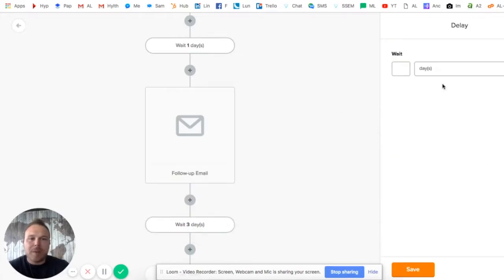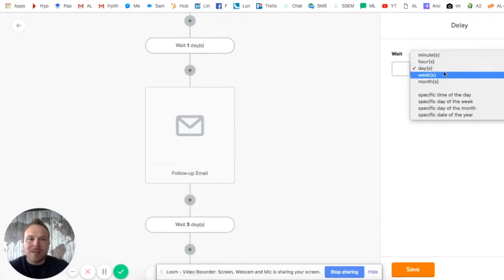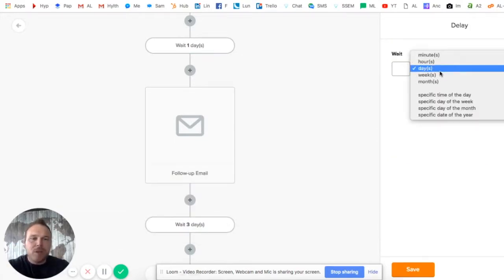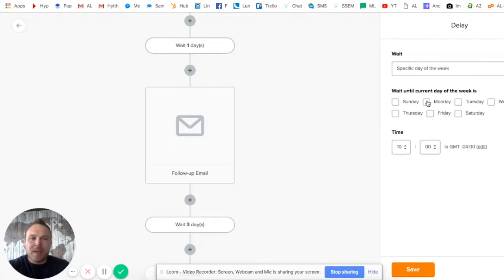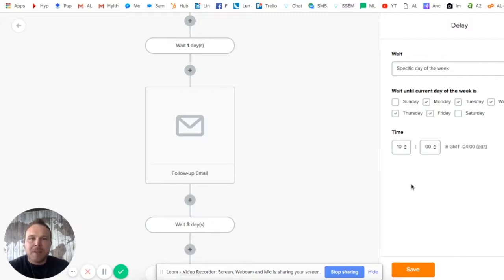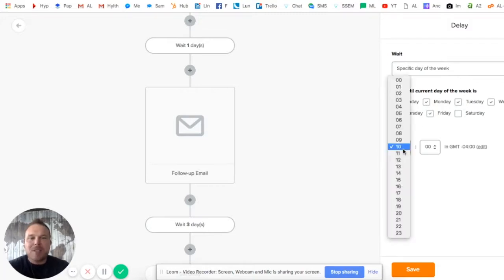I want to set a delay. I don't want to send it to them on Saturdays and Sundays. Think about what your clients do - think about what you do personally. Do you read emails on Saturday and Sunday, or are you busy with your family or busy doing things?